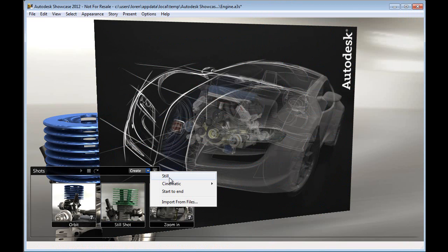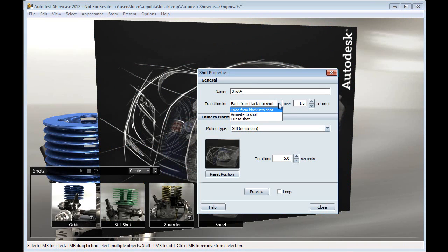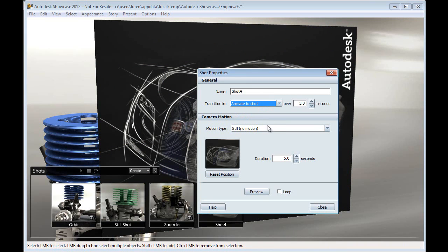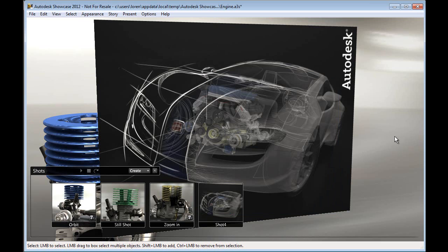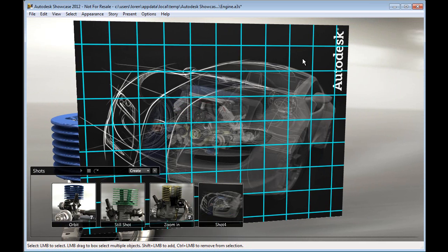The next step would be creating snapshots or creating the individual slide transitions. So I'll simply use the T shortcut inside of Showcase to bring up my shot properties. I'll just do a nice animate to shot. So no matter when I hit this shot, it'll animate to it.